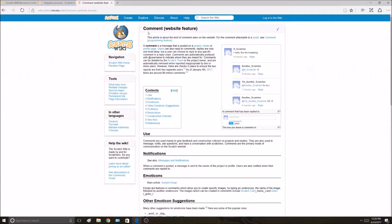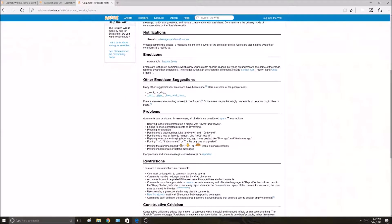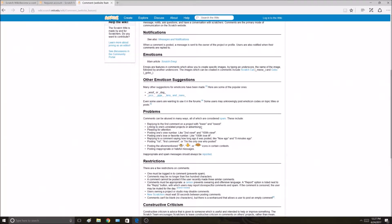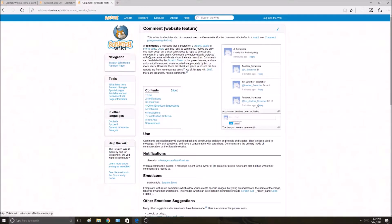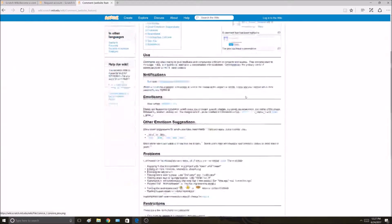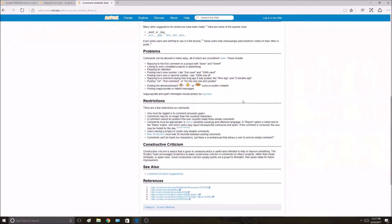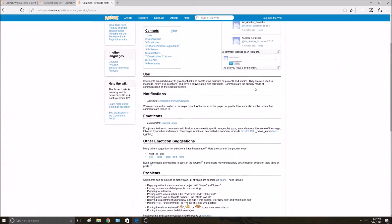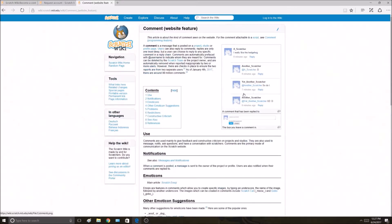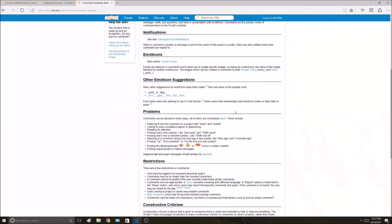This article is on commenting on the website, and it talks about problems. One of the problems it says is linking to one's unrelated projects or advertising. There's only one picture on this wiki page right now, so you may be able to add another picture. Like right here, that shows an example of a comment where someone's advertising on someone's profile.